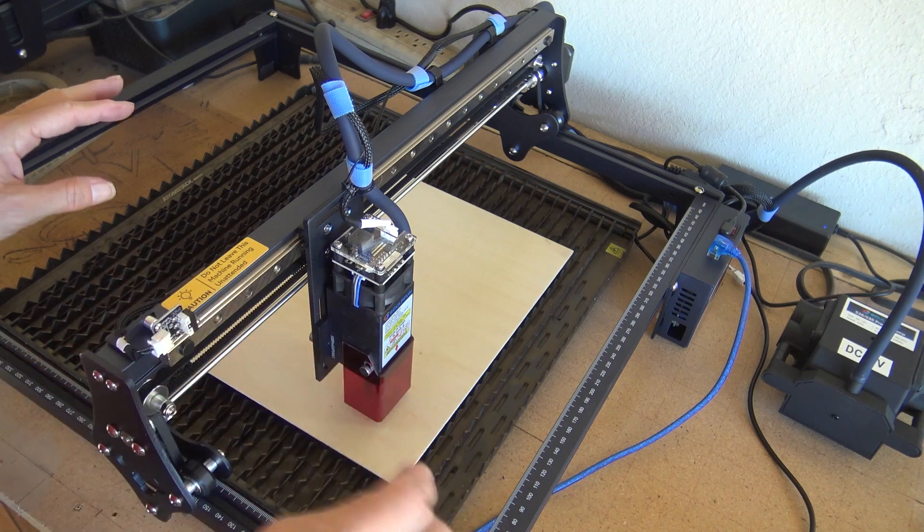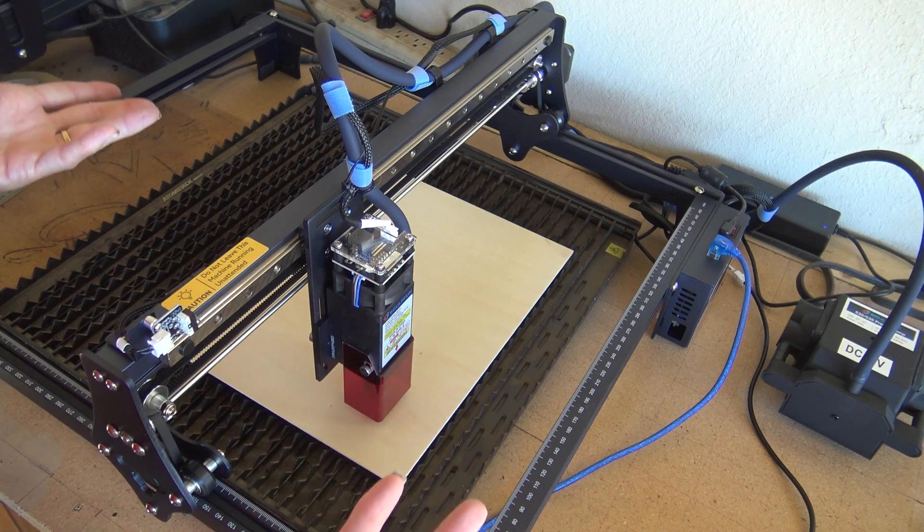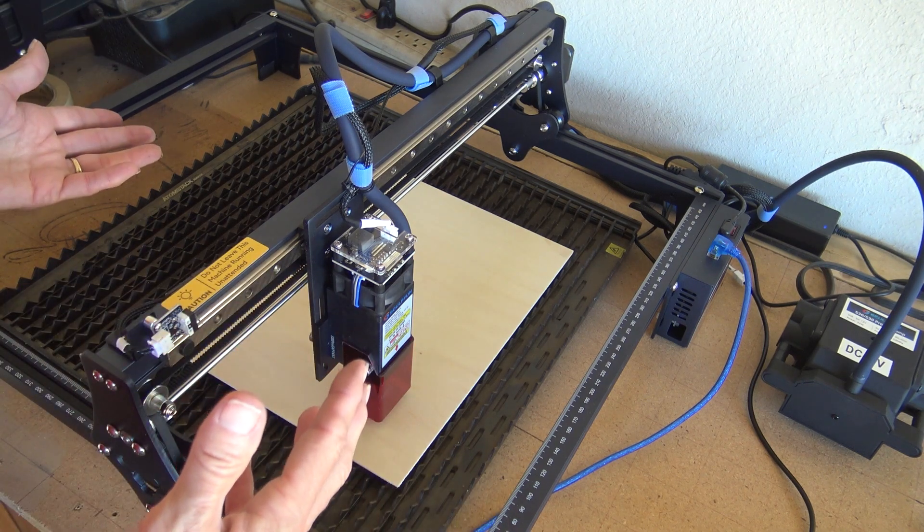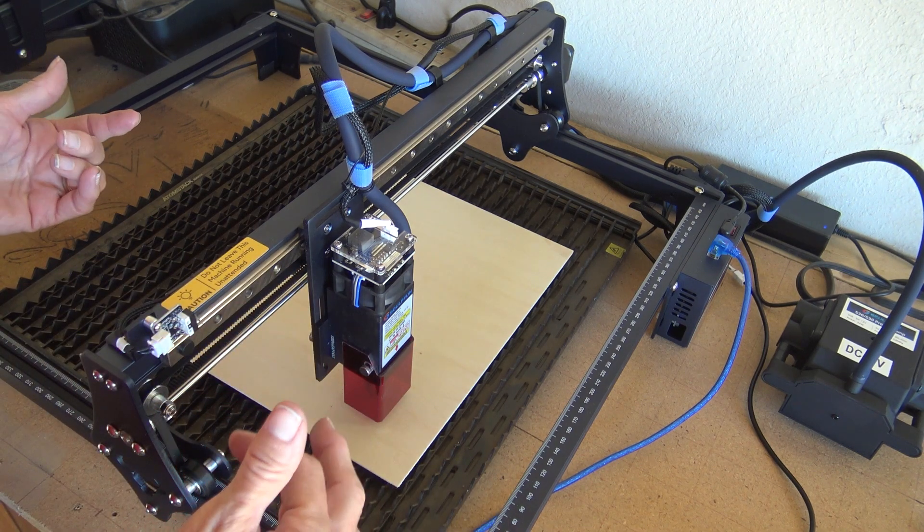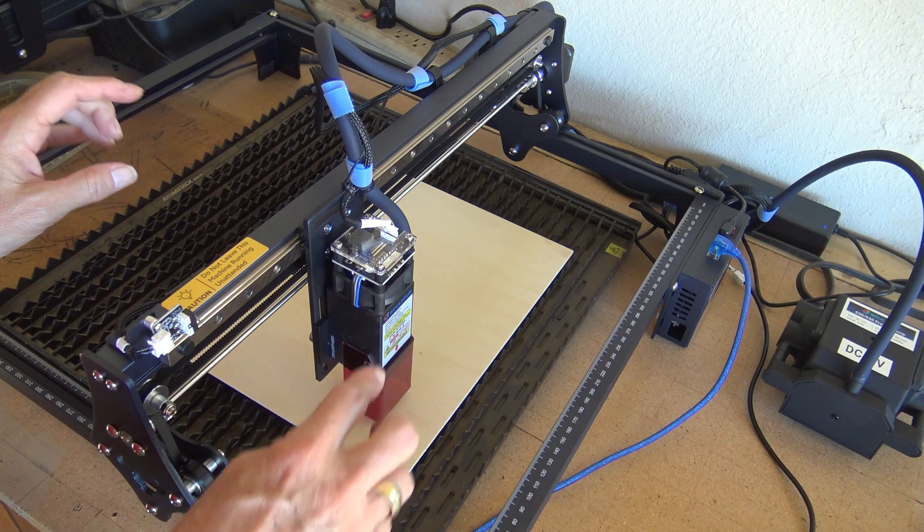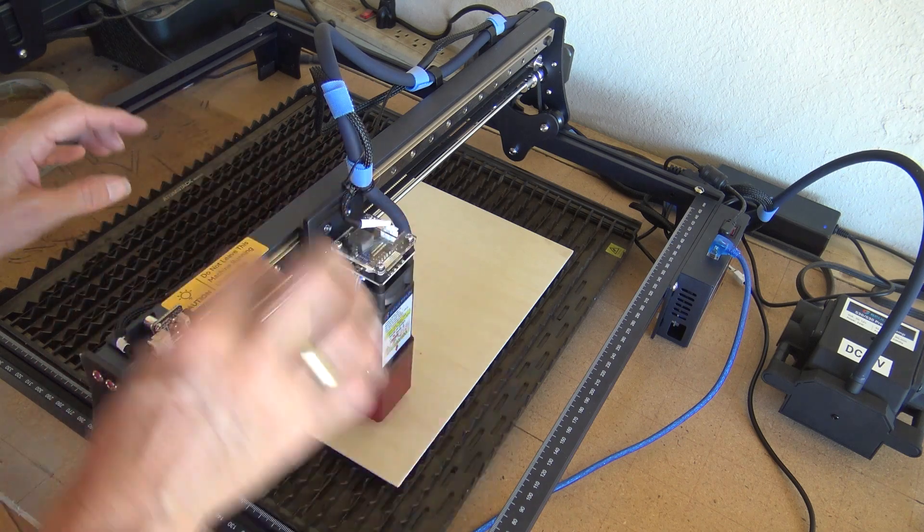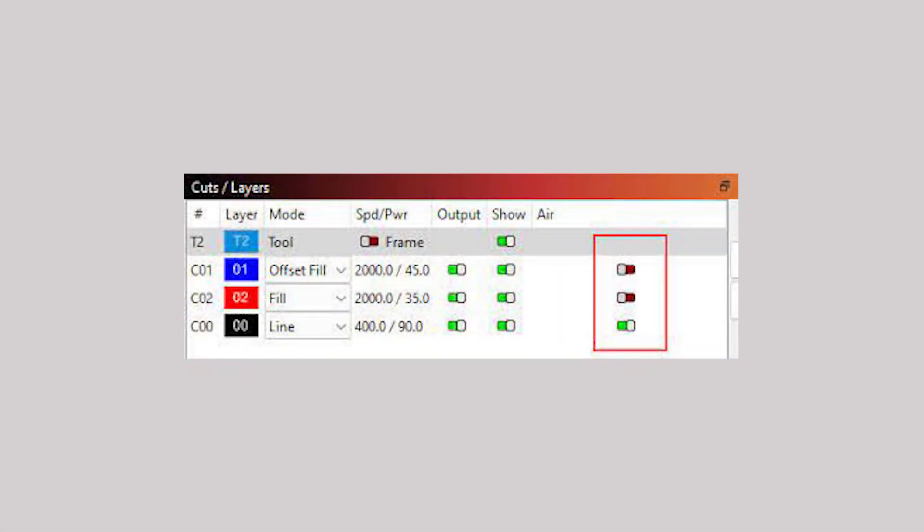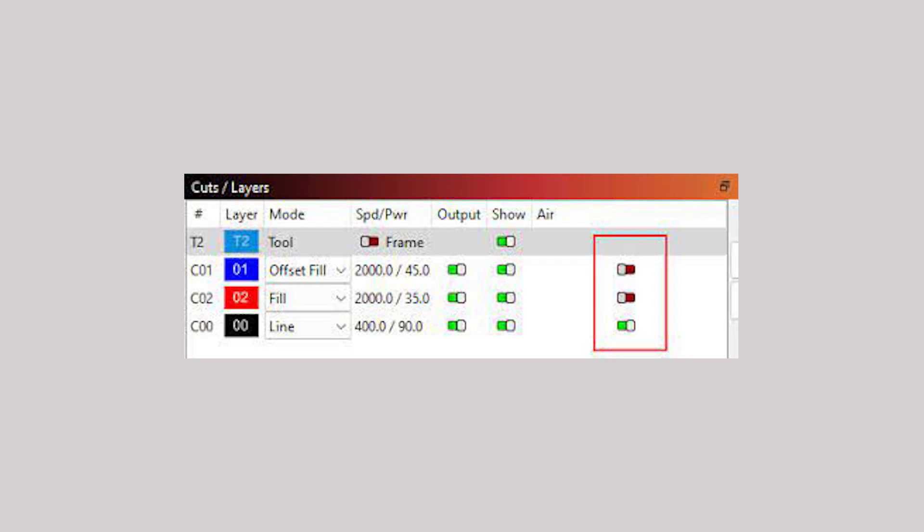When you're engraving, when you're burning a word, you don't need the air assist on so much. When you're cutting out something, the air assist is fantastic. So on your software, you're going to want to tell it to do air assist and we're cutting out.